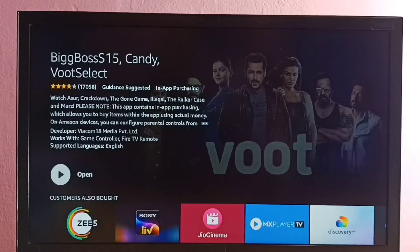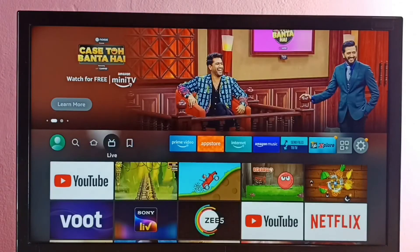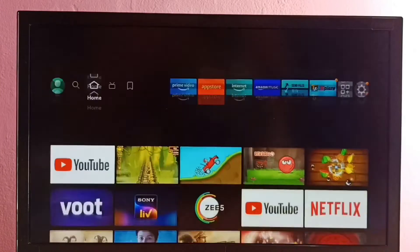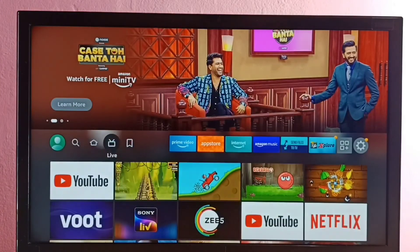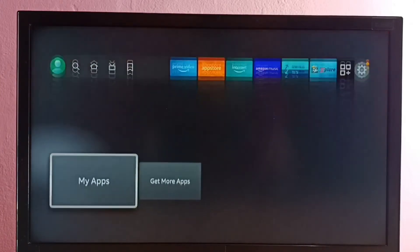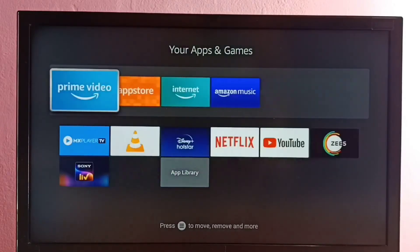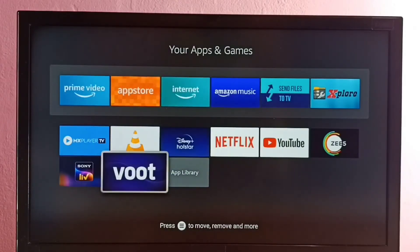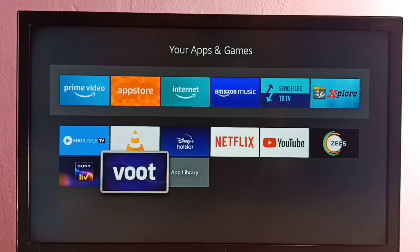We can open the Boot app from here, or we can go to the home screen, then select the Home tab where we can also see the icon of the Boot app we installed. Or we can go to My Apps, and here also we can see the icon of the Boot app and open it from there.